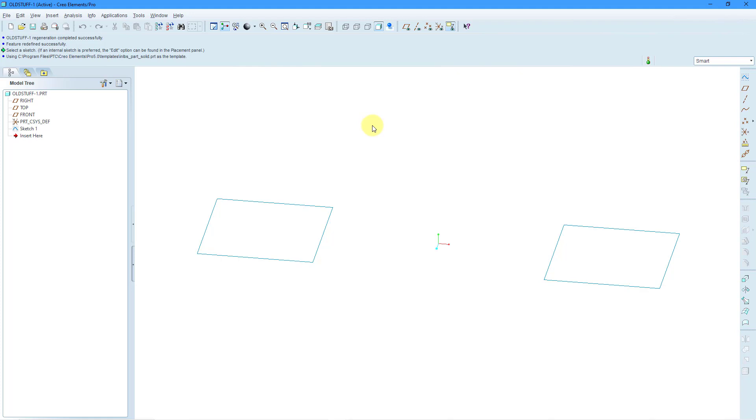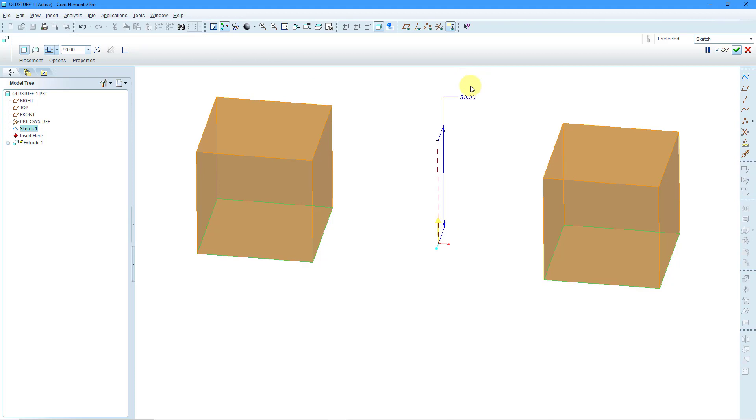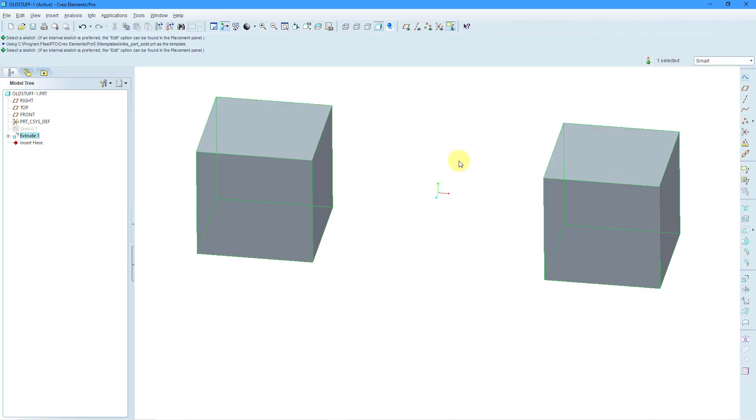Here I have a simple part model. I have a sketch that consists of two squares that are not connected. With that sketch selected, I will go to the extrude tool and change the depth to a value of 50. Then I can hit the checkmark and we have the part created.